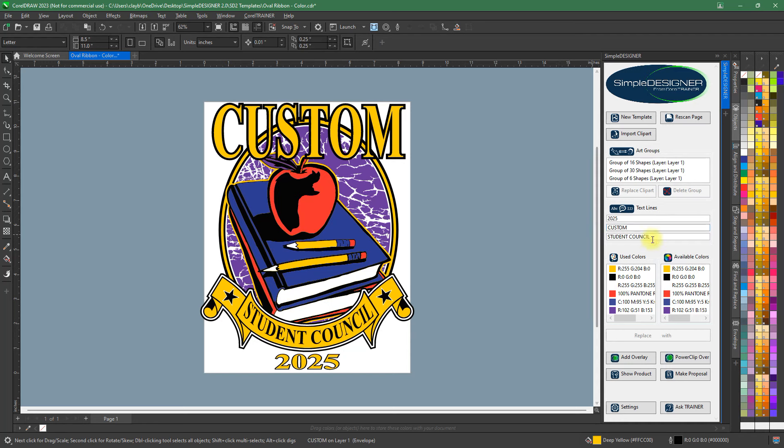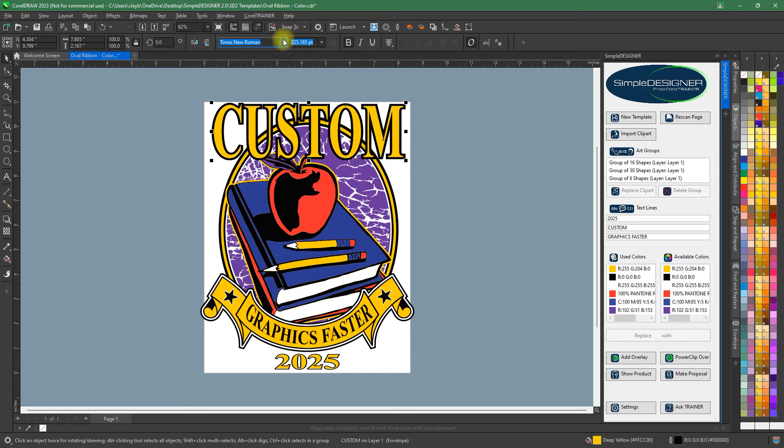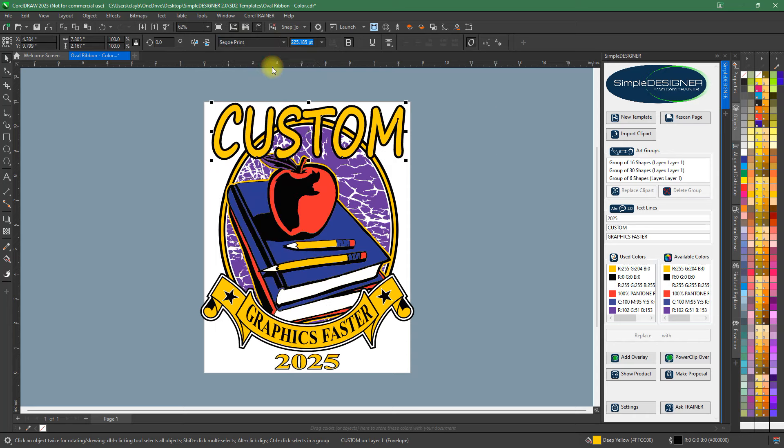Simple Designer will scan everything on screen that you'll want to customize. Name drop the text and easily change the font.